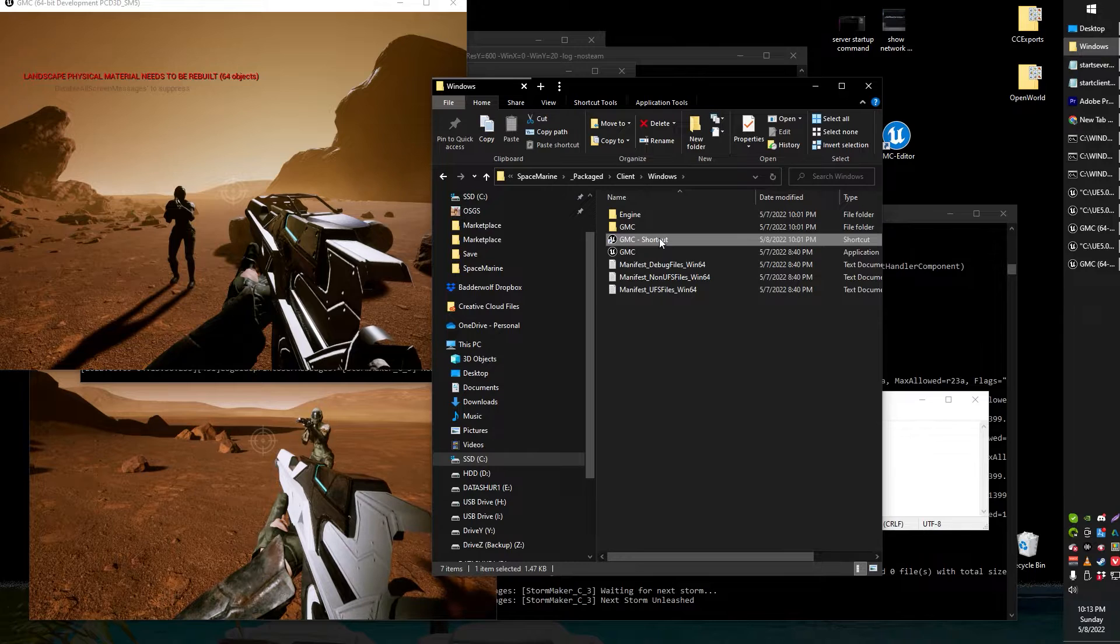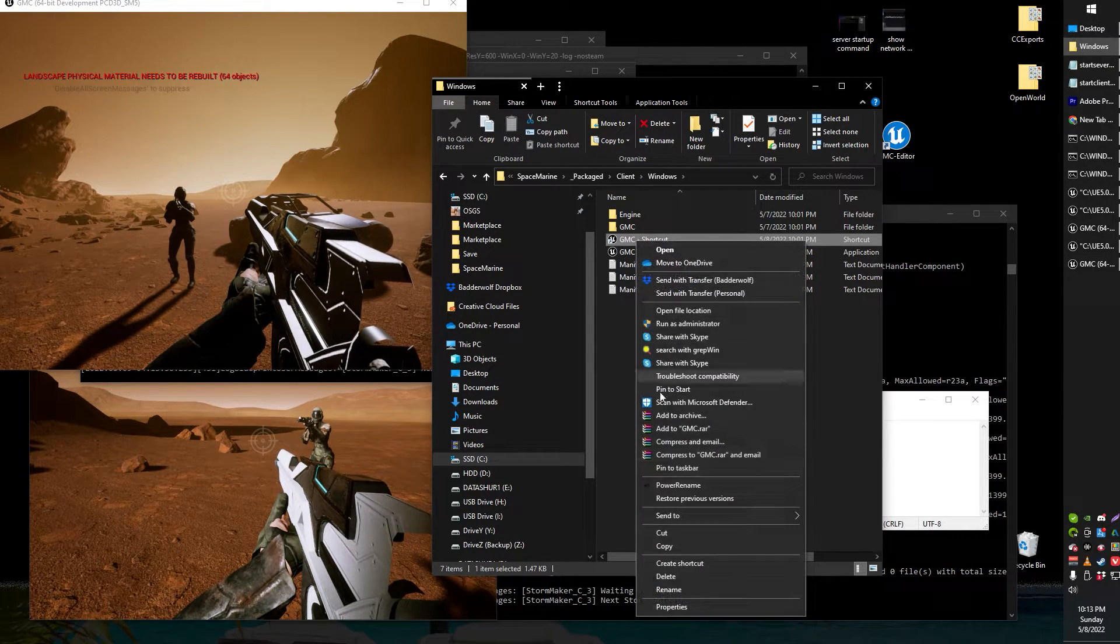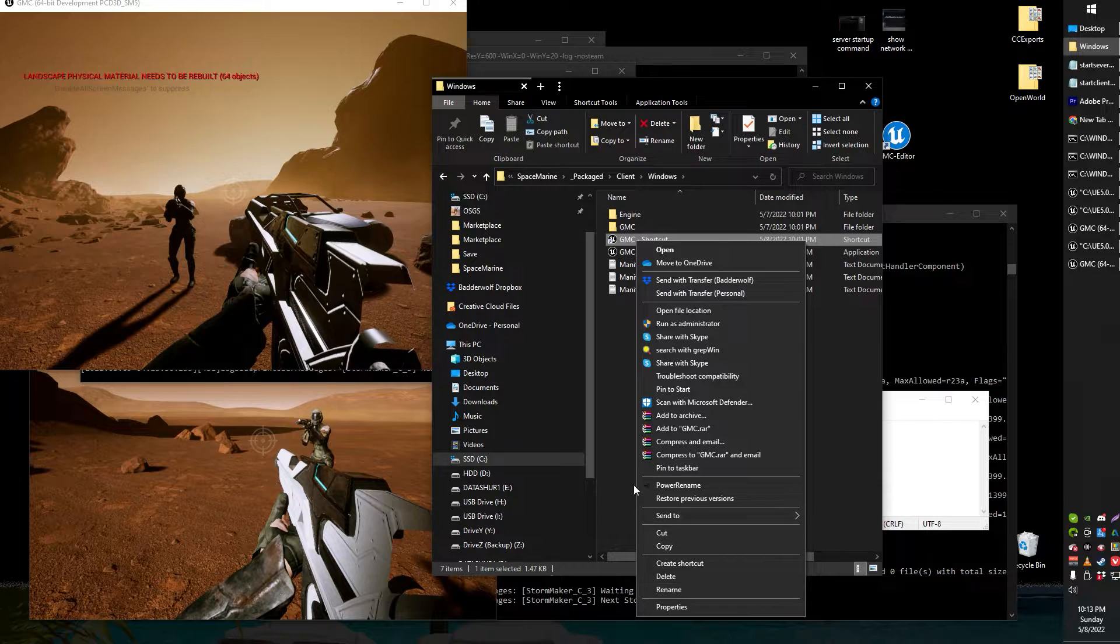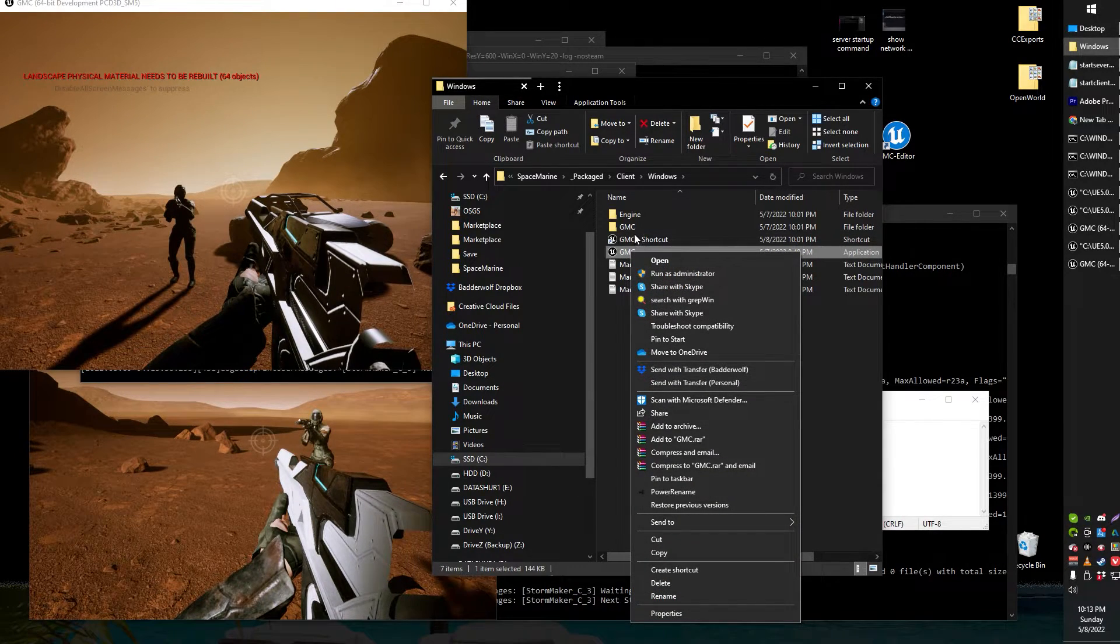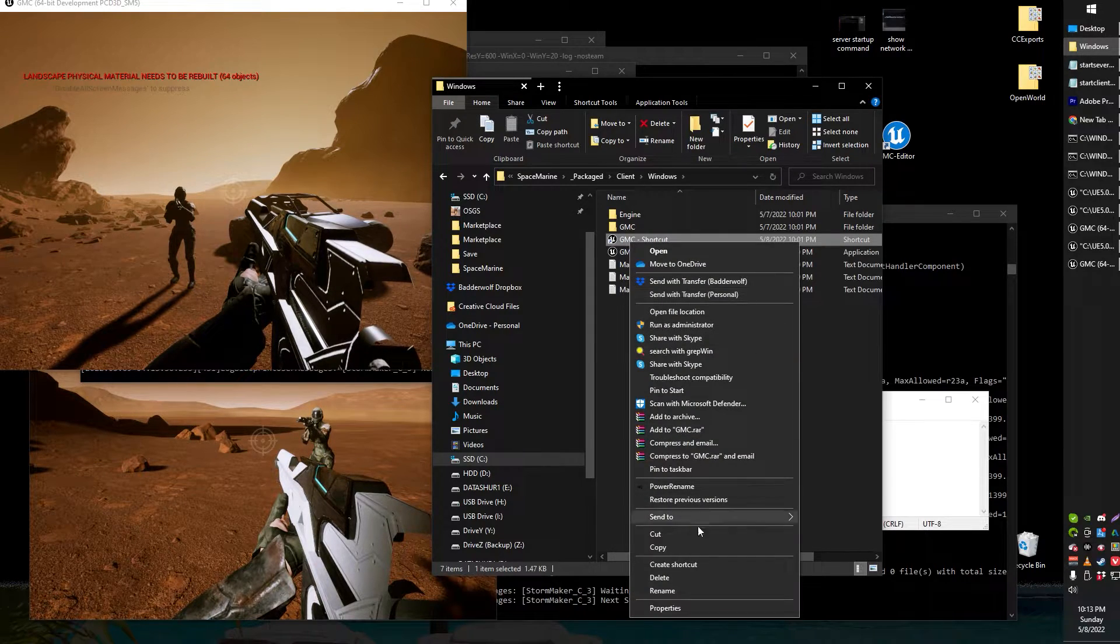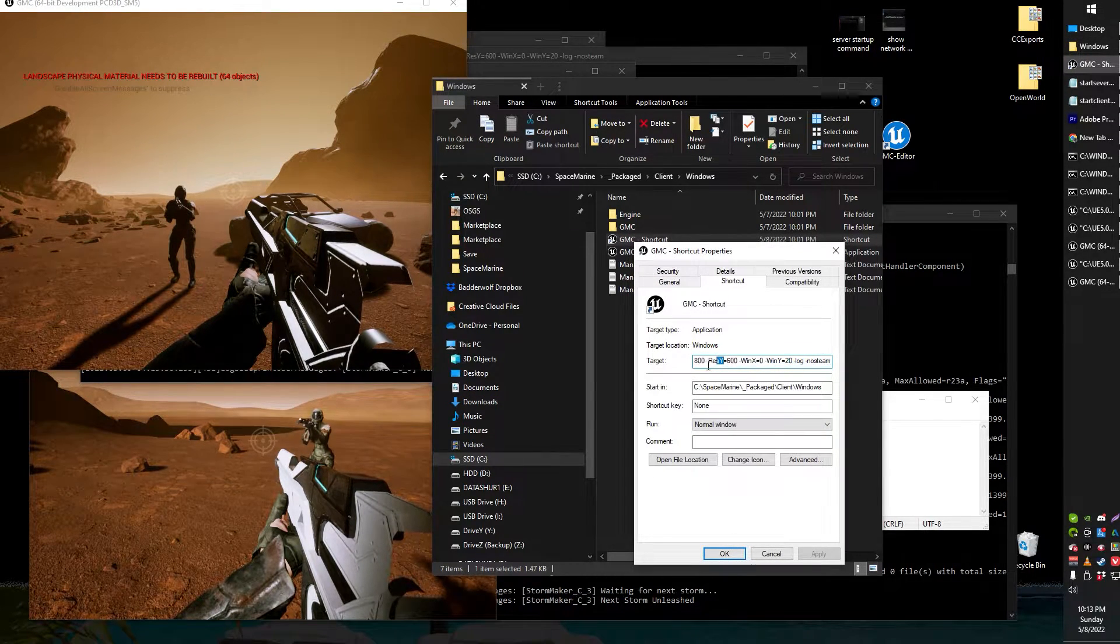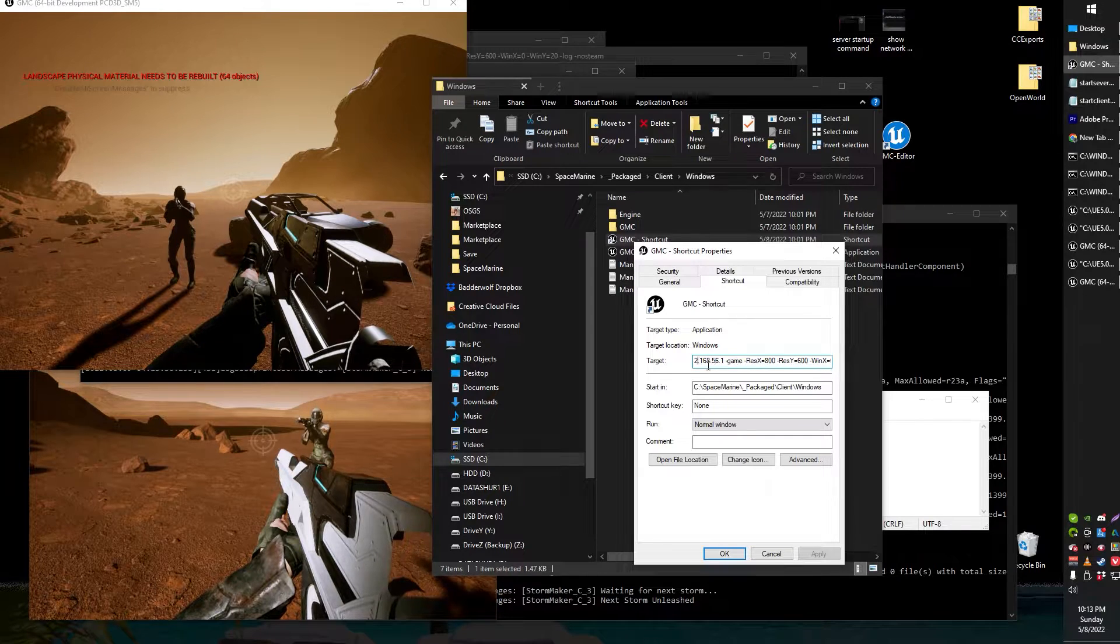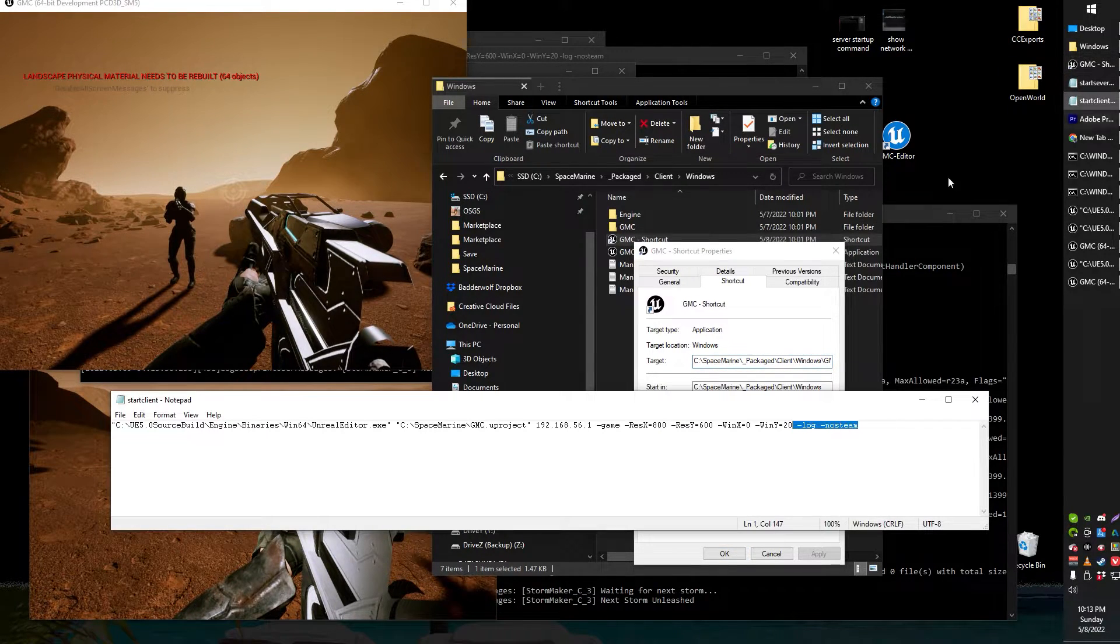But here's basically my package client. So if I want to actually connect to my currently running dedicated server all you need to do is right click your executable create a shortcut and here's my shortcut right here.